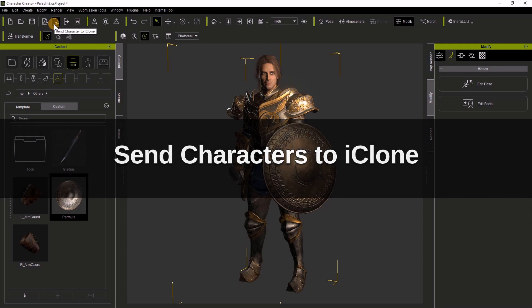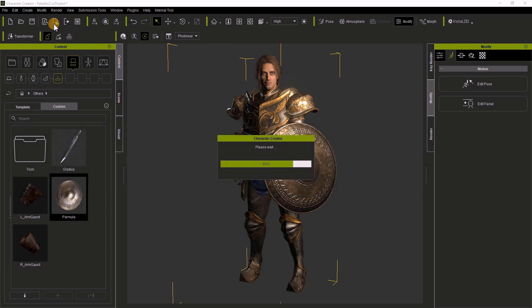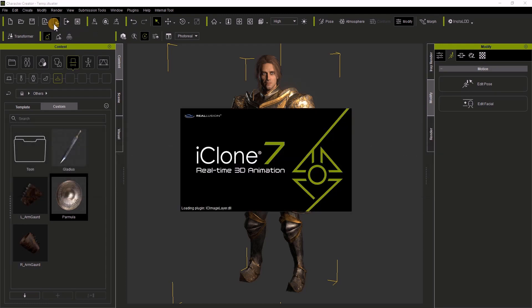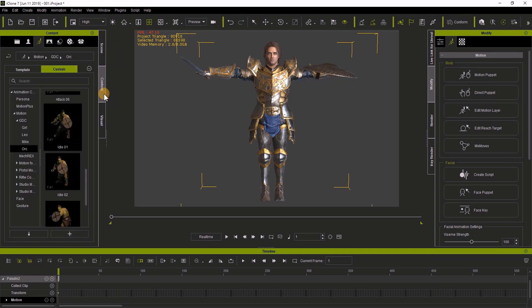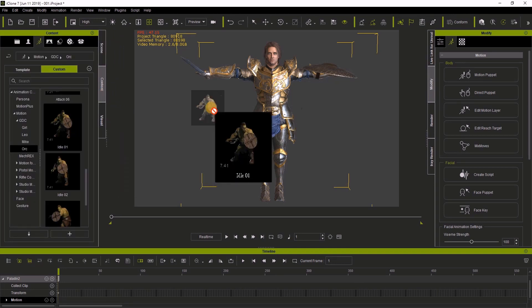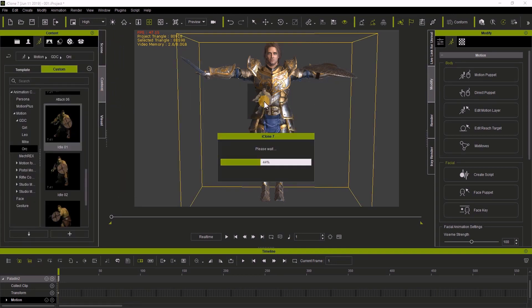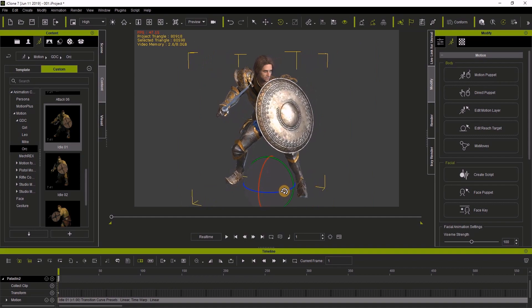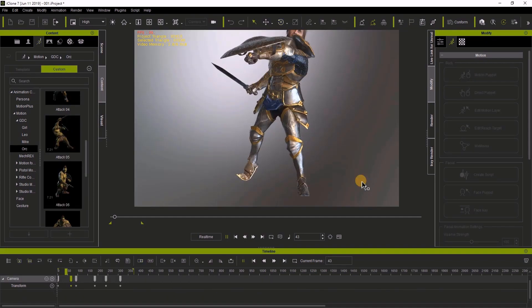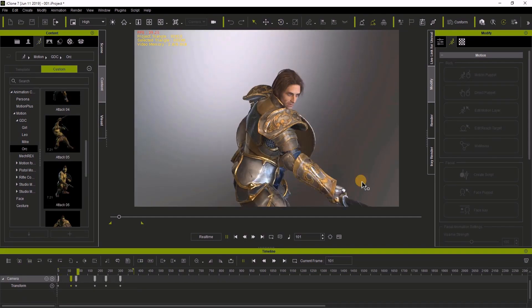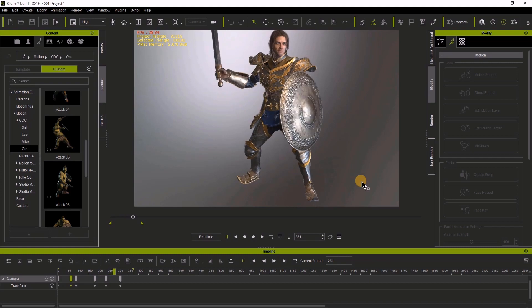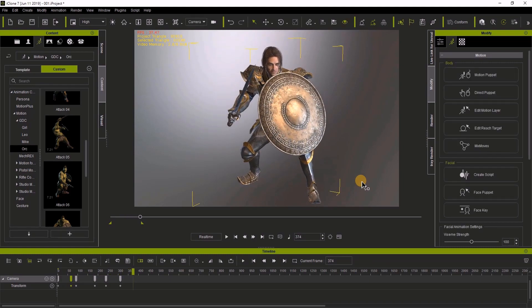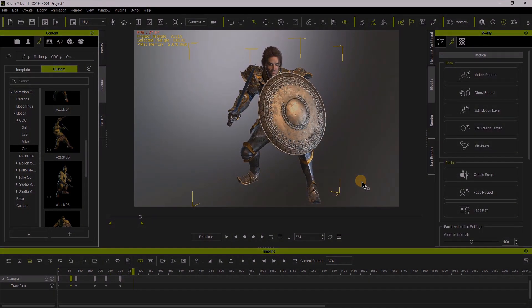As soon as iClone opens up, I'm going to go to the content tab in the animation section and drag and drop an animation onto the character. When I hit play, we can see the animation play through. Now you know how simple it is to create characters in Character Creator 3.